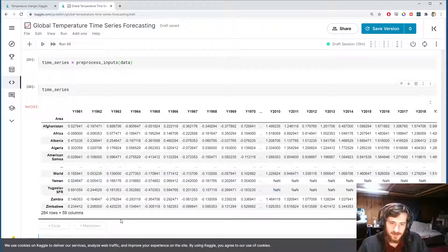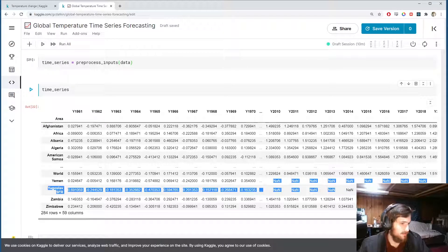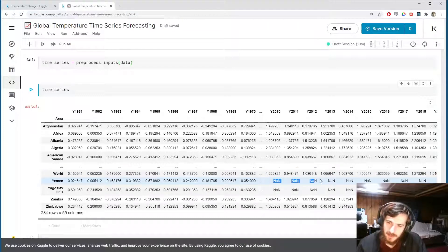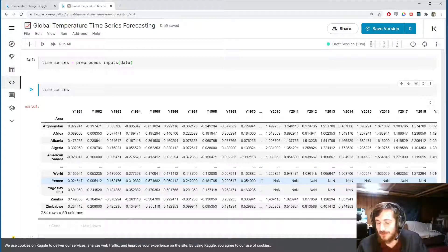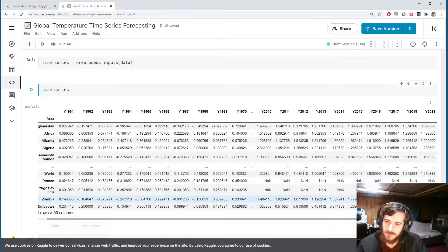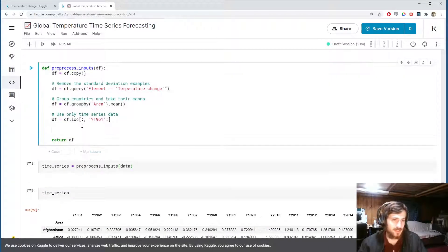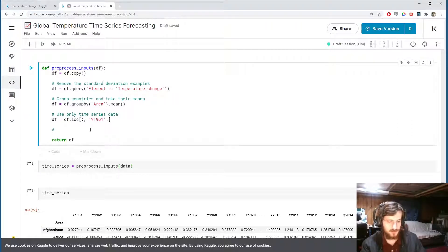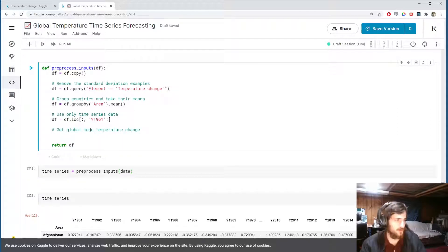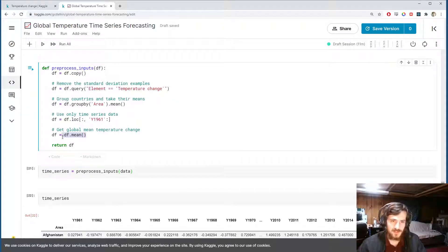Here is the full time series. We do have some missing values, so it wouldn't be a good idea to try to predict a single country's values. What we're going to do instead is predict the average global temperature by taking the mean — getting a global mean temperature change.